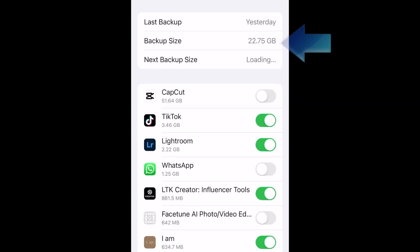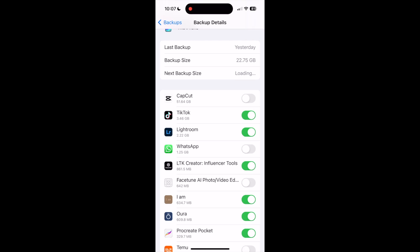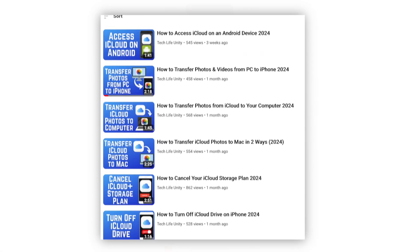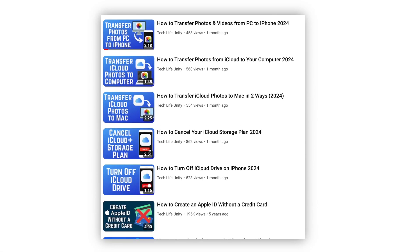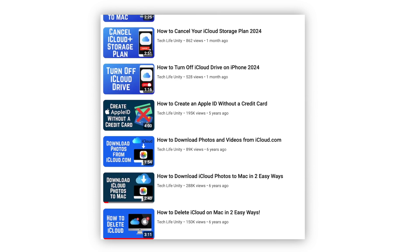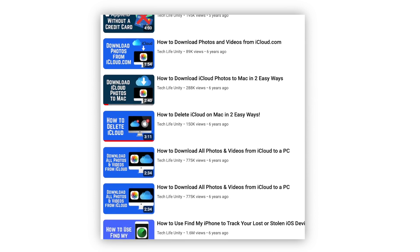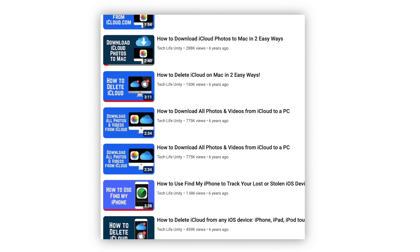That's all it takes to delete app data from your iCloud storage. For more helpful iCloud tips and tricks, check out our full playlist of iCloud tutorials. We'll have it linked in the description box below.